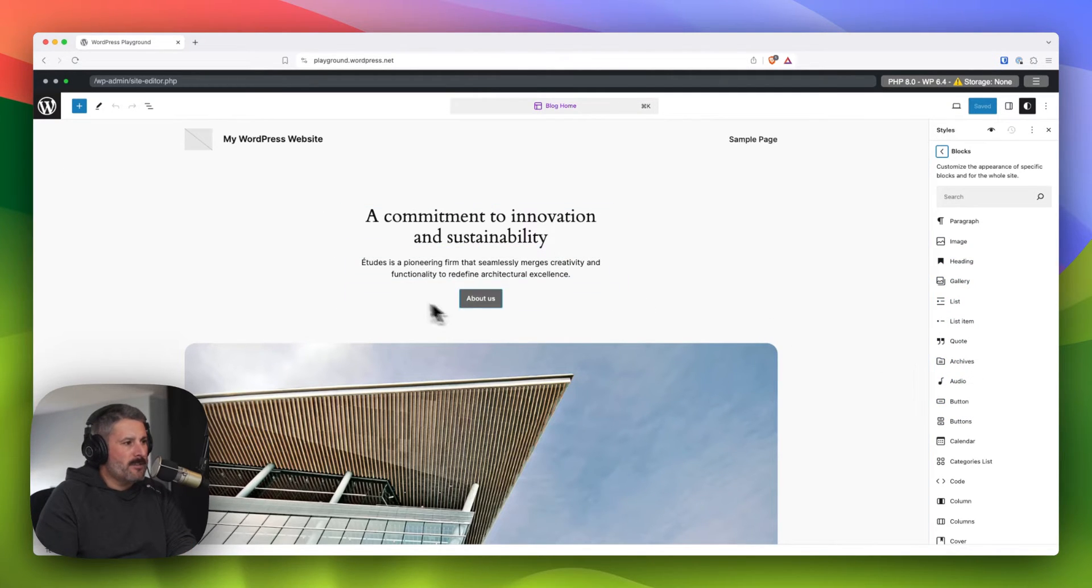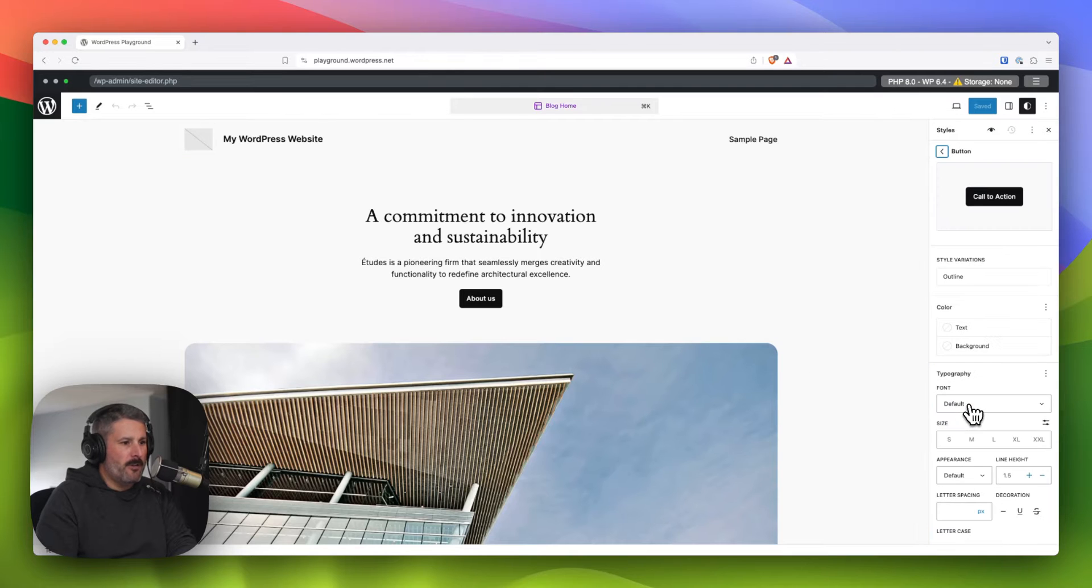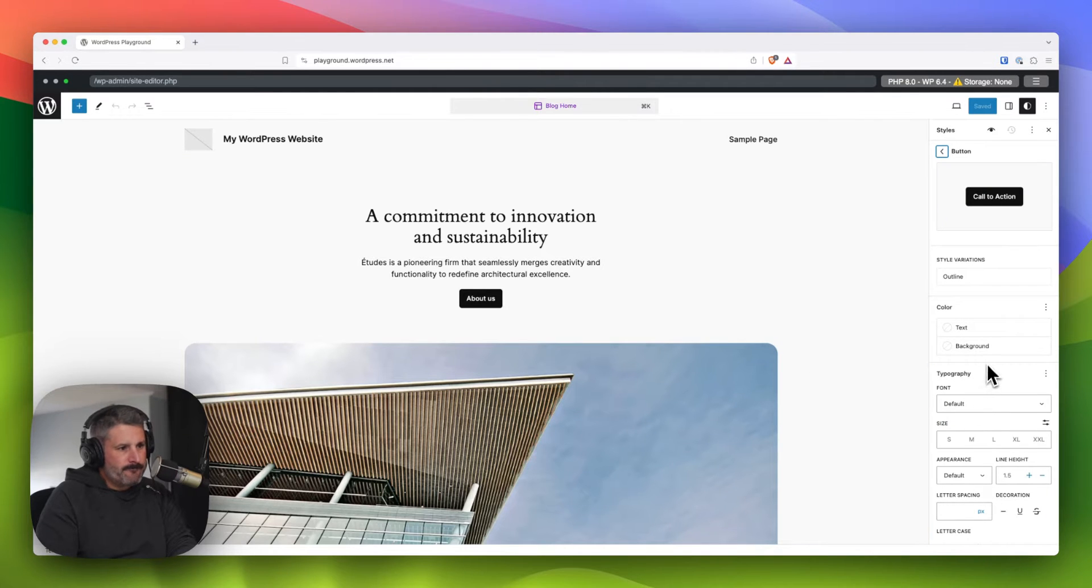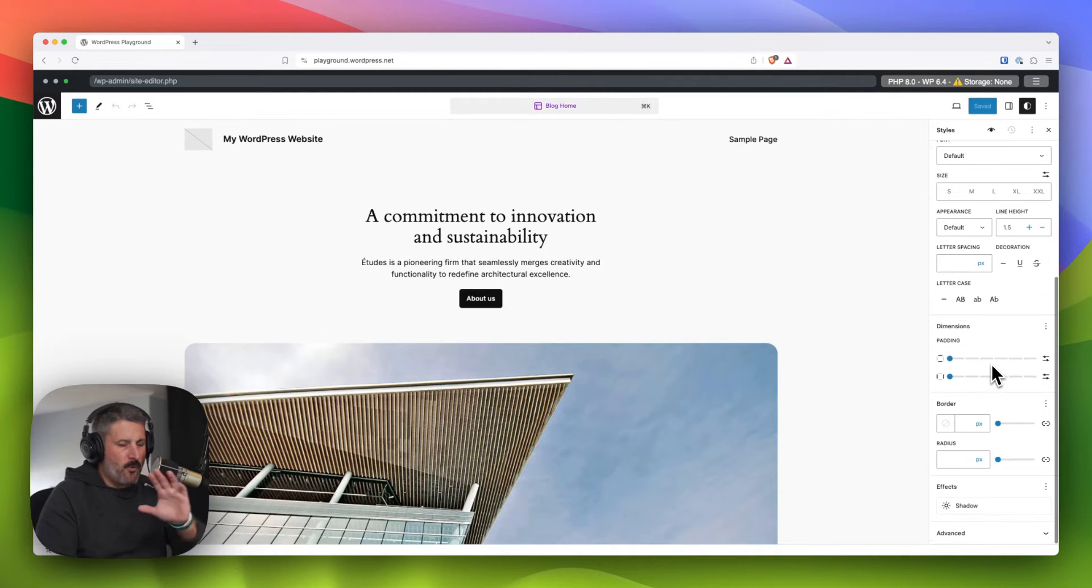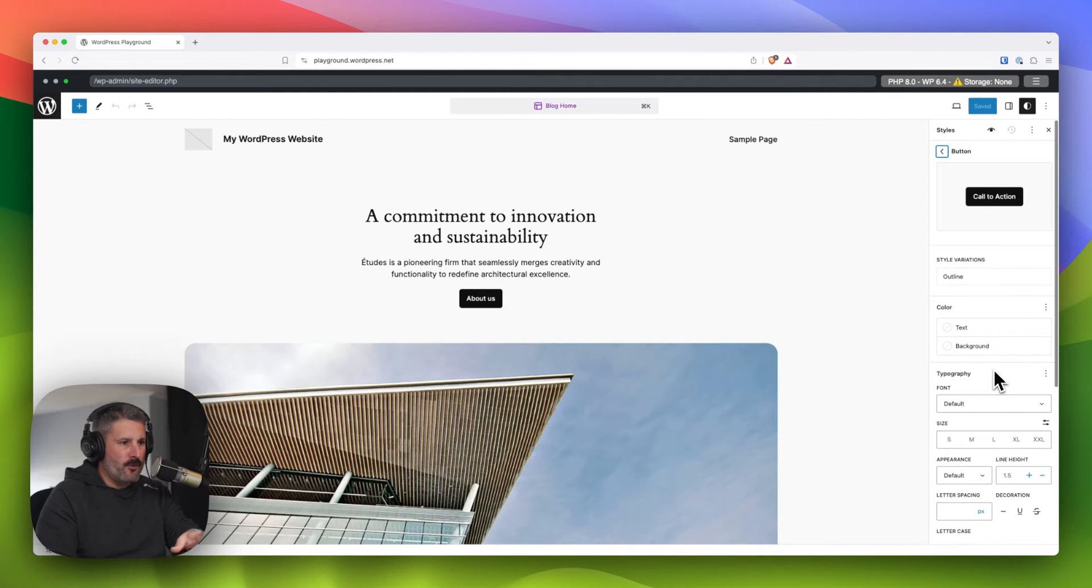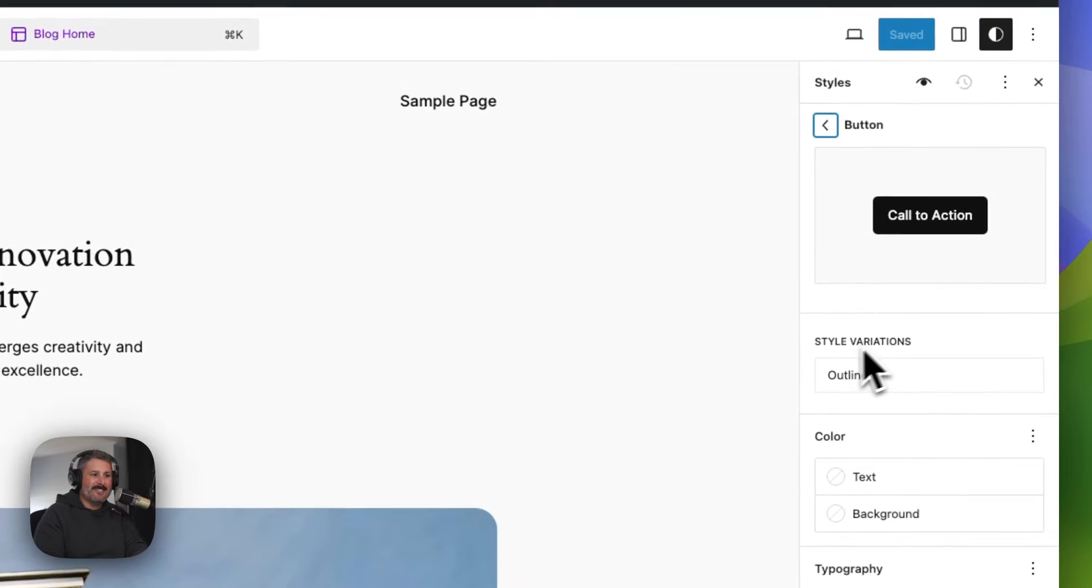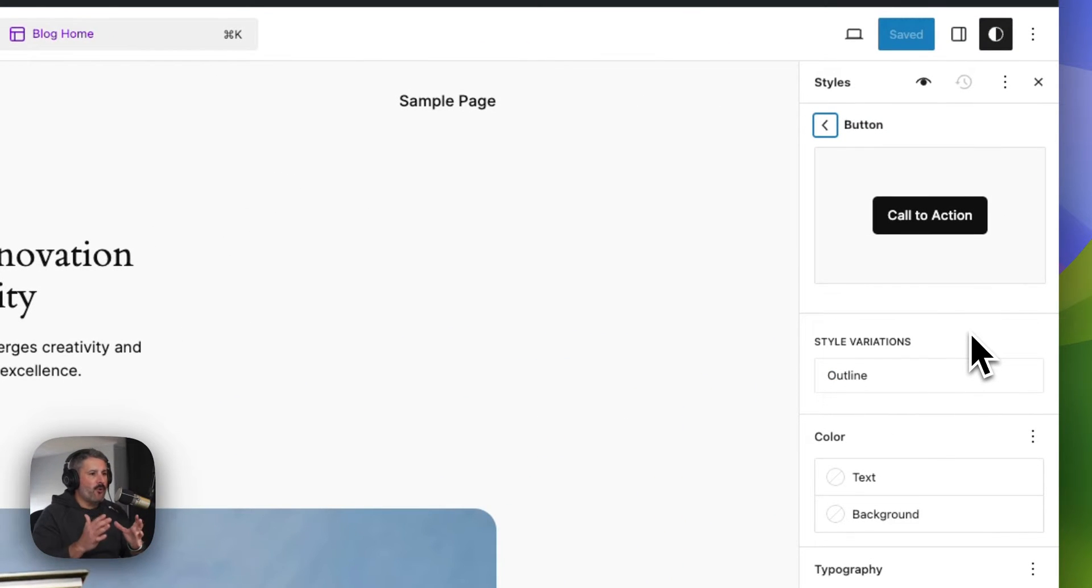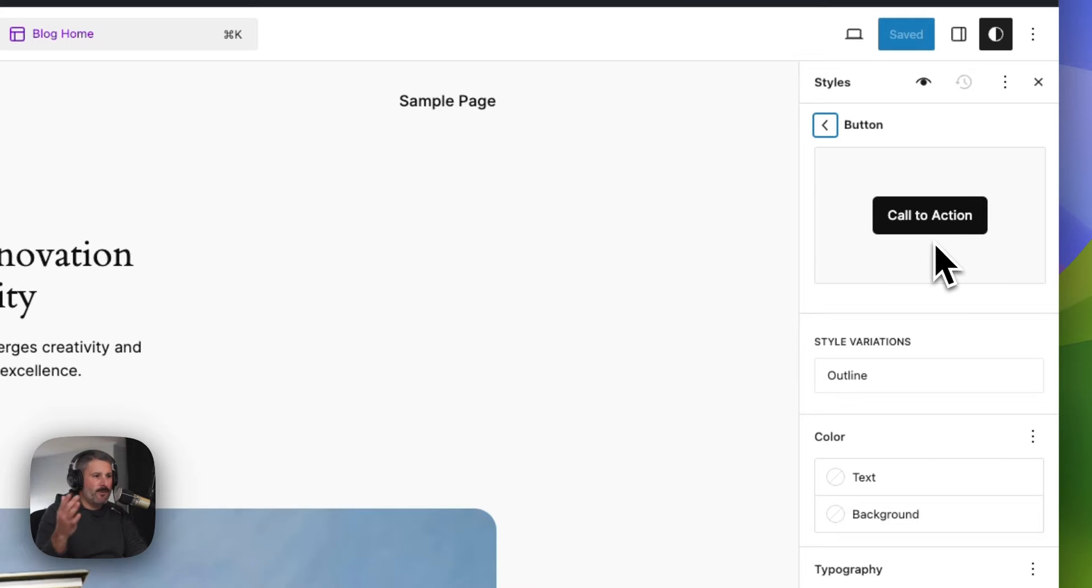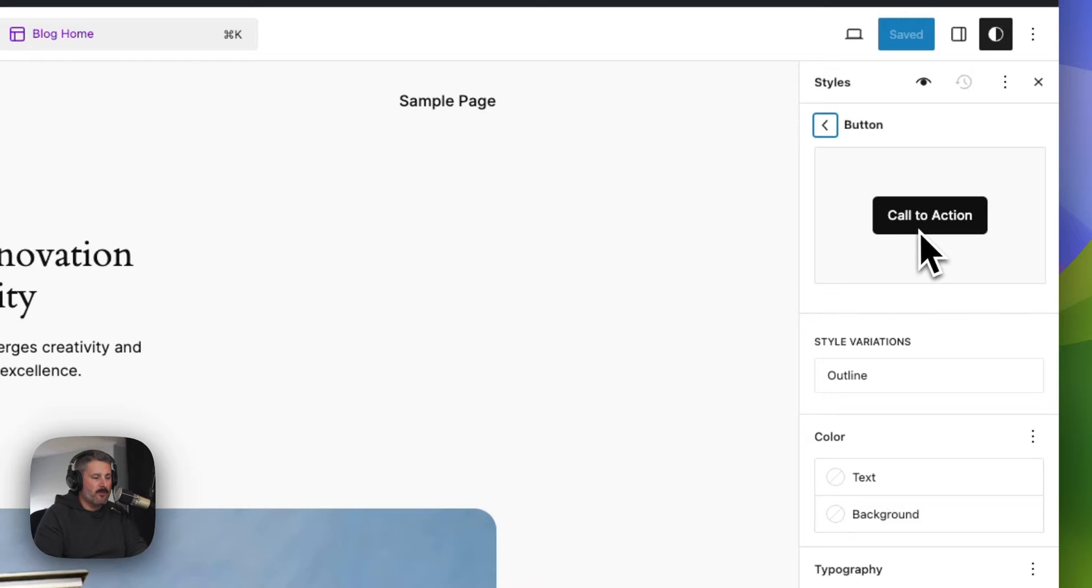We're going to focus in on the button block. Like I said, when I click on button, not to further confuse the user, but it is confusing style variations. What you don't realize is that you're already on the first variation, which is this filled in block. It's got the filled in background color with the text.